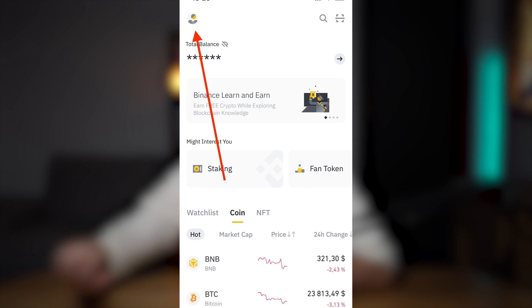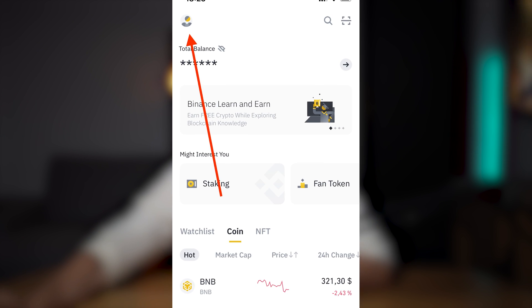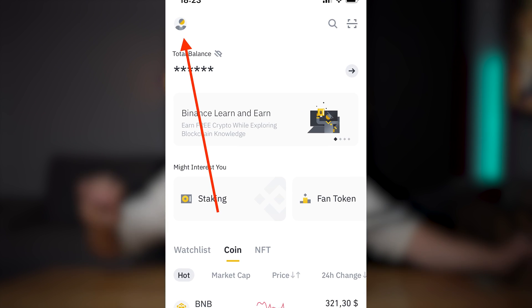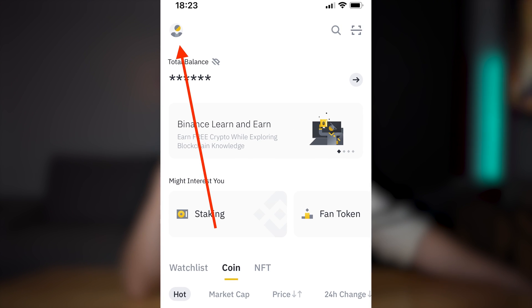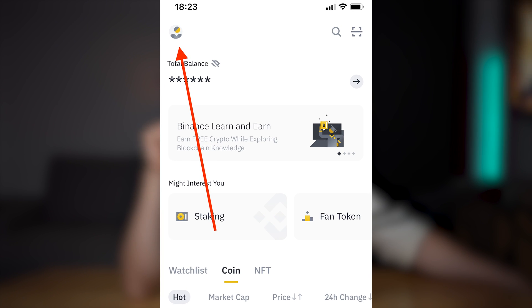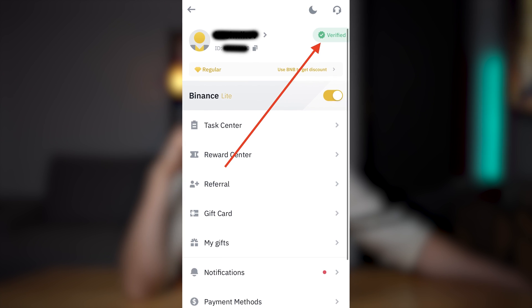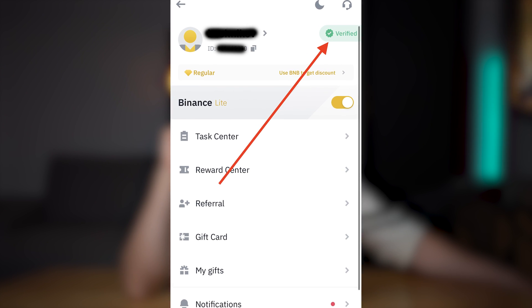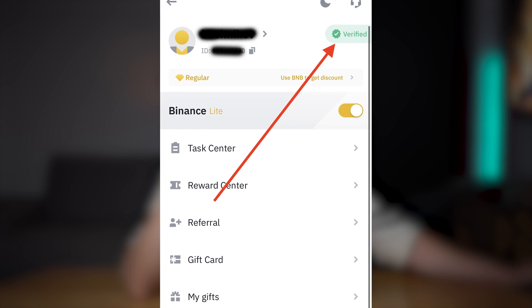After one hour or maybe one day, you need to check your verification. Click here, and here you must find this sign — Verified. Bingo.